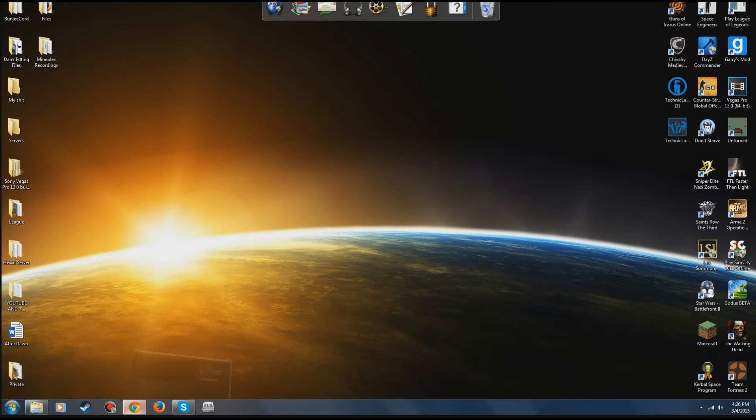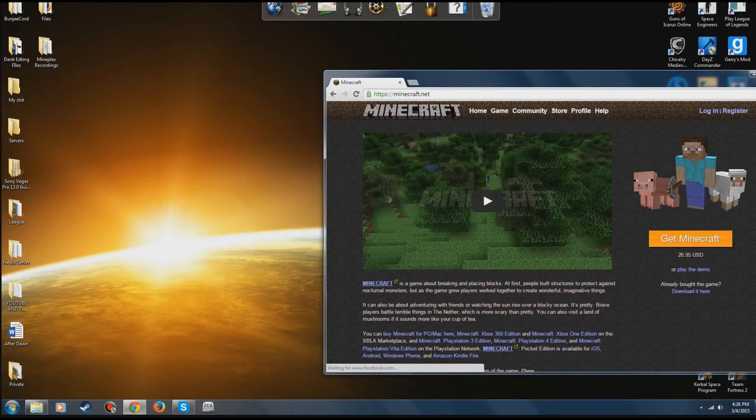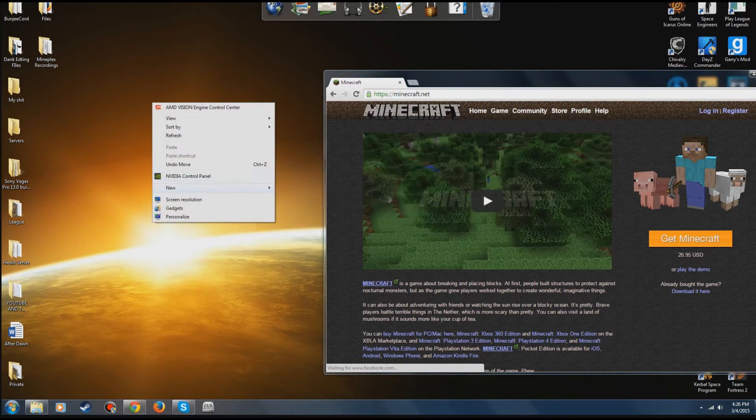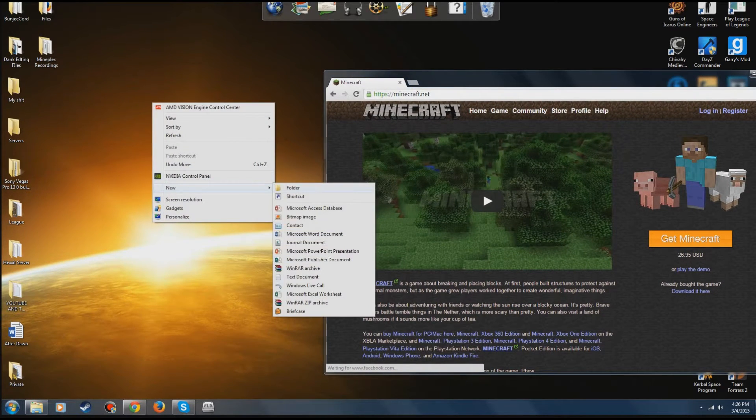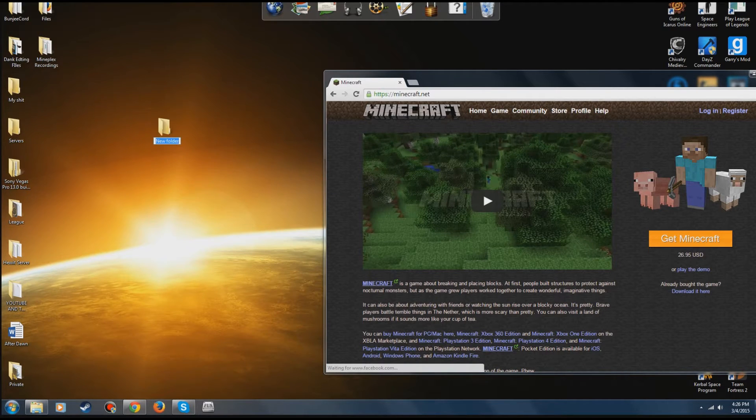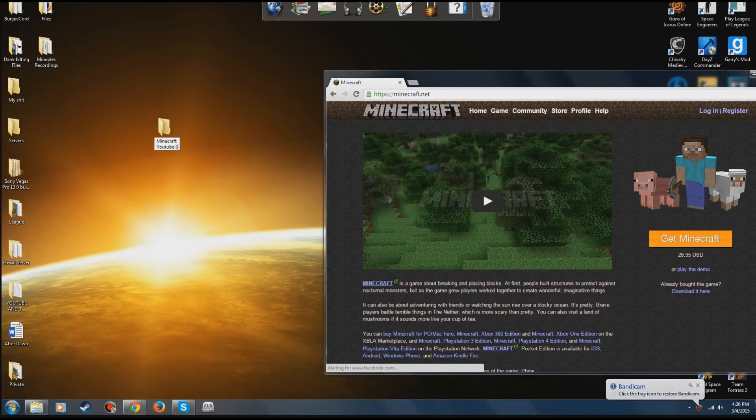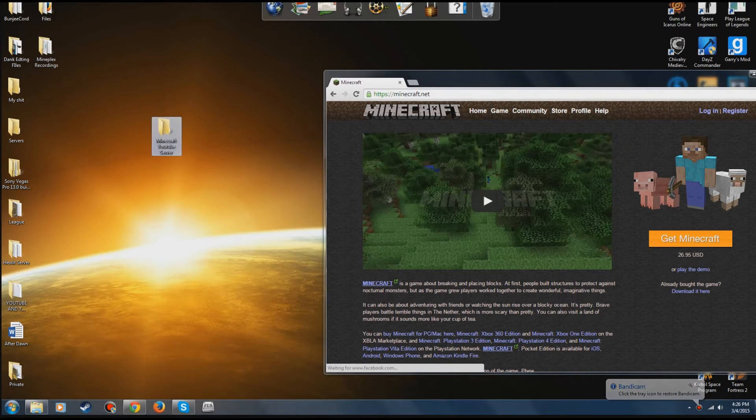So the first thing you're going to need to do, this is just to get the basis. Create a new folder on your desktop. Call it whatever you want. I'm going to call it Minecraft YouTube Server.